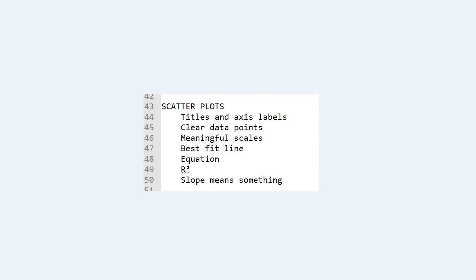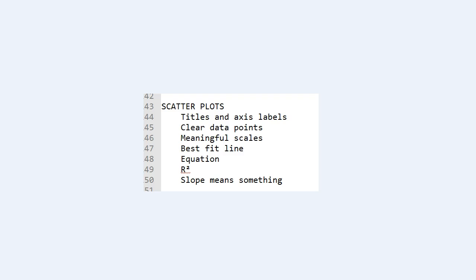Also include a best fit line. And if you're using your calculators or Excel, include the equation and the R square value. And then keep in mind your slope should mean something. In this lab, the slope should be telling us the average of all of your trial data or velocity. That's what you should be seeing.